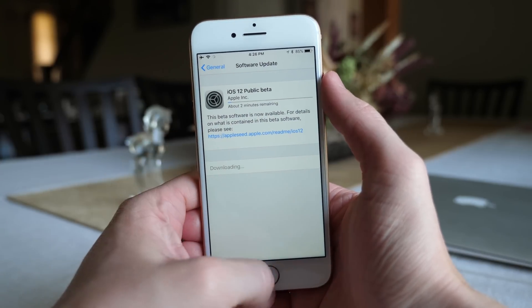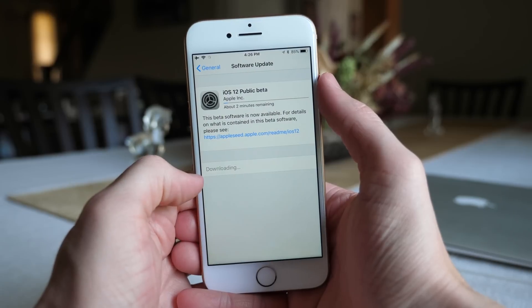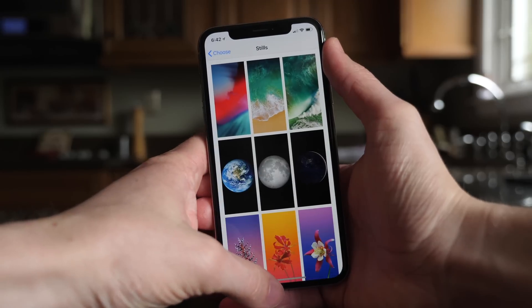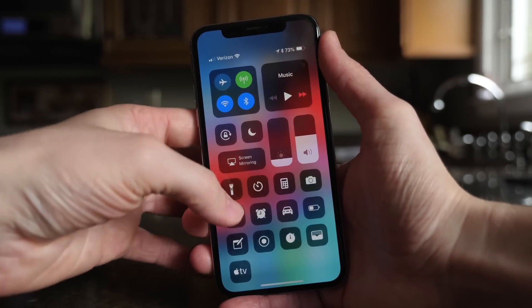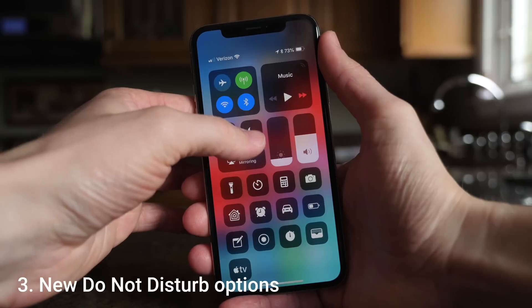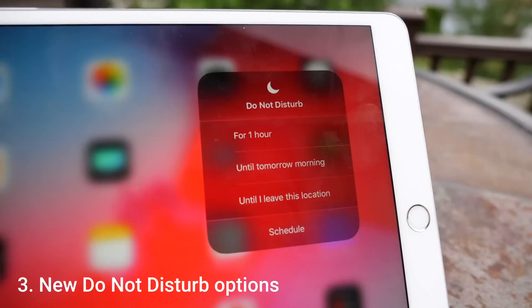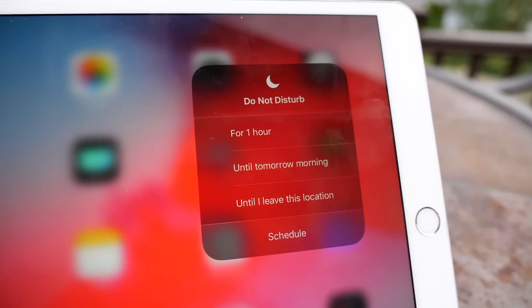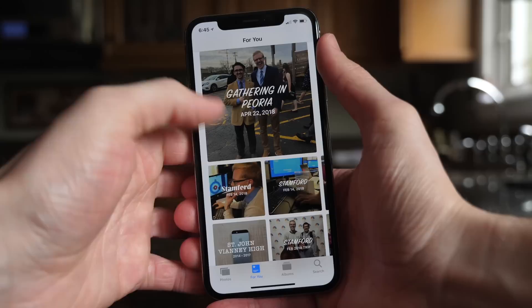You'll see the Apple logo, a progress bar a couple of times, the Apple logo against the black screen, and then your device is restarted and you have iOS 12. You can start using it immediately. It's a really easy process. I'm so happy that Apple makes it so accessible for pretty much anybody for free to get on iOS 12 months ahead of when it's going to be released.